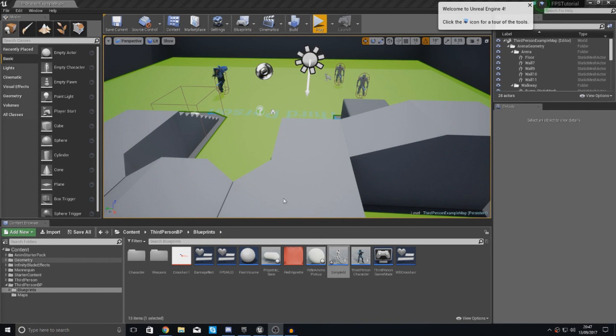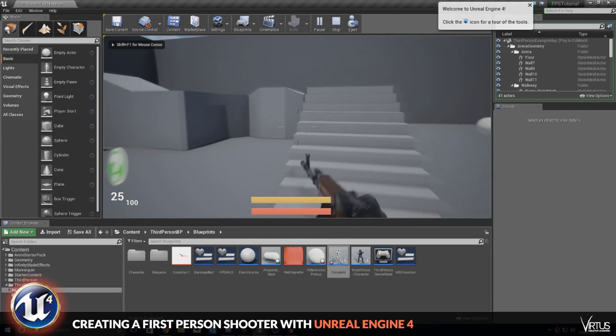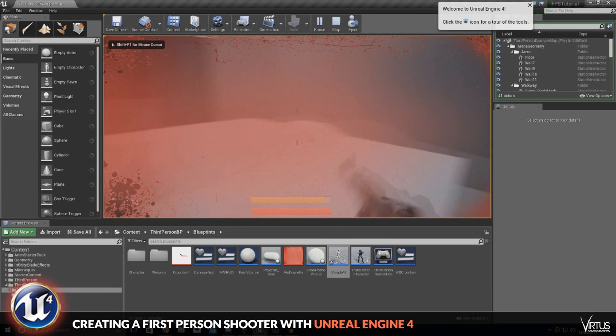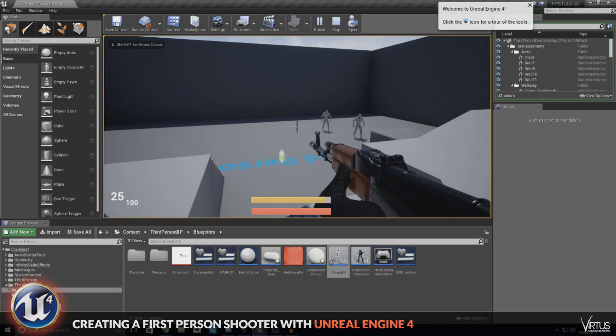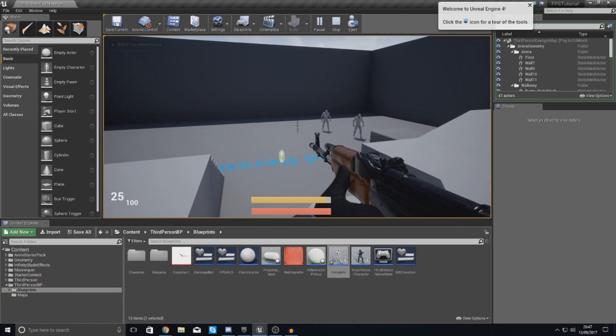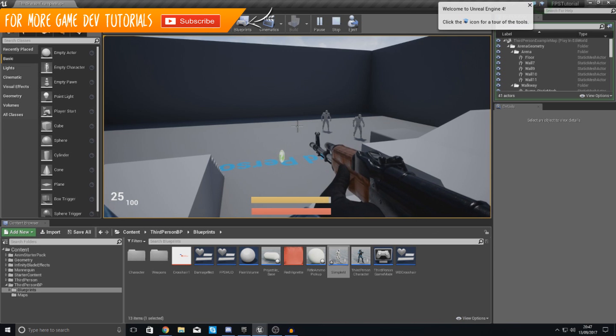Good afternoon ladies and gentlemen, your boy Vertus here and welcome back to the Unreal Engine 4 FPS series. In today's video we are going to be showing you how you can make our AI roam within our level when they cannot see the player.